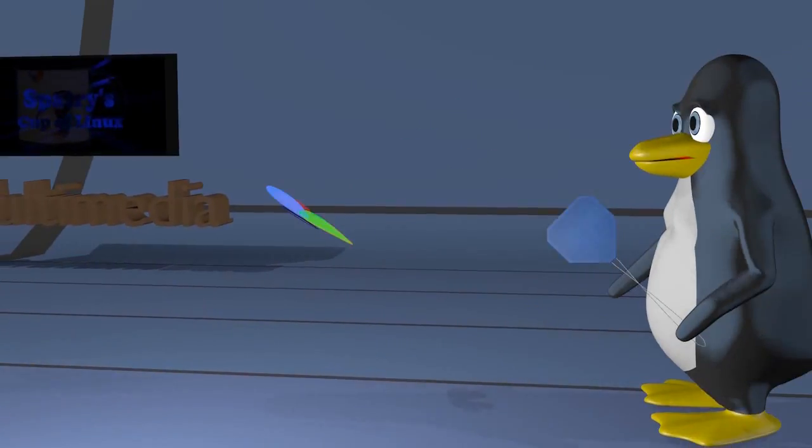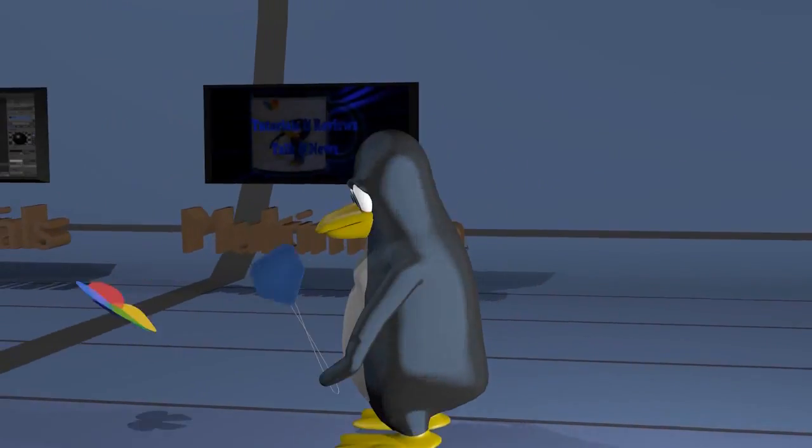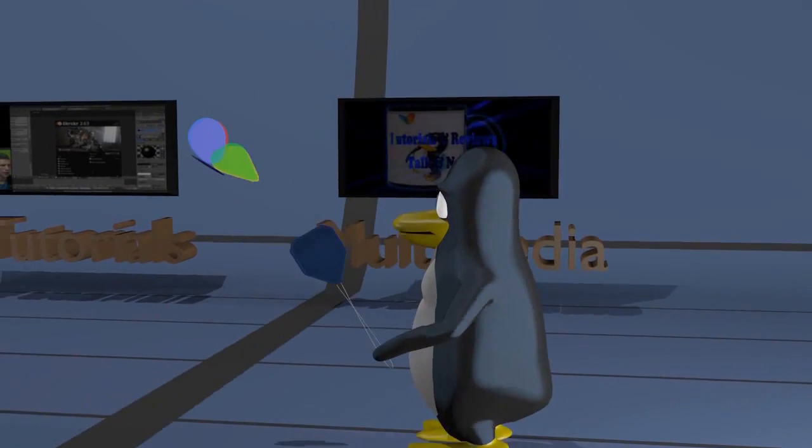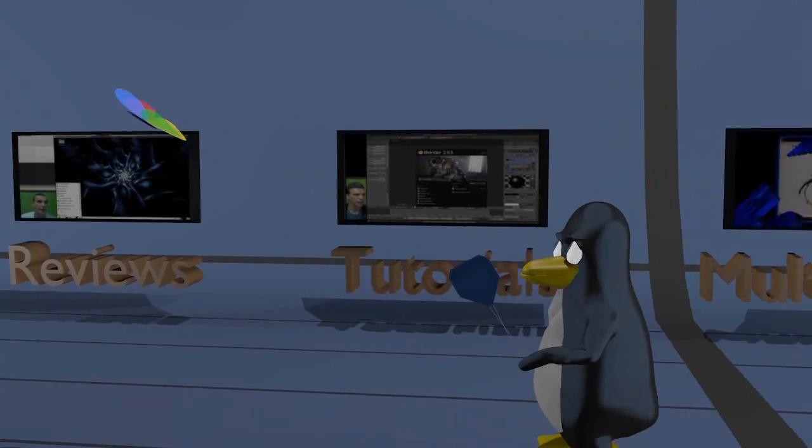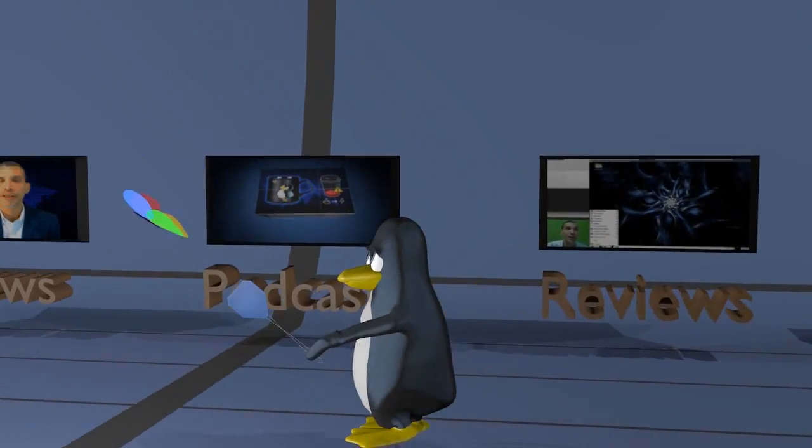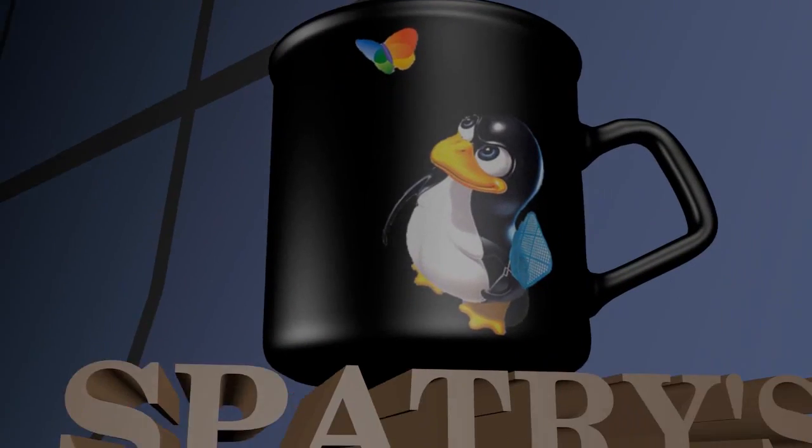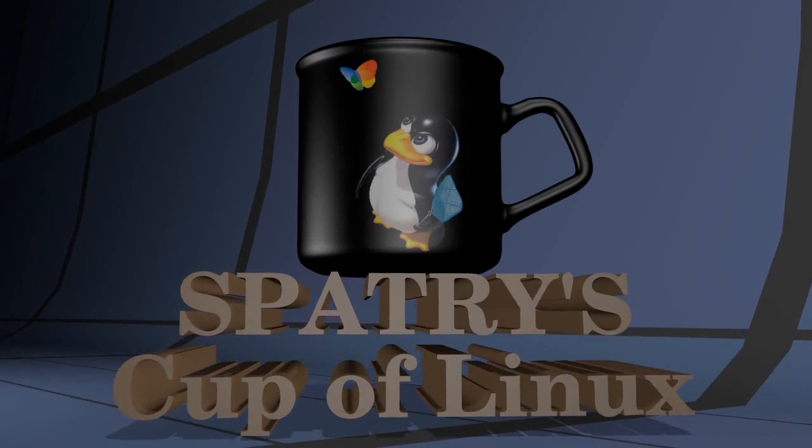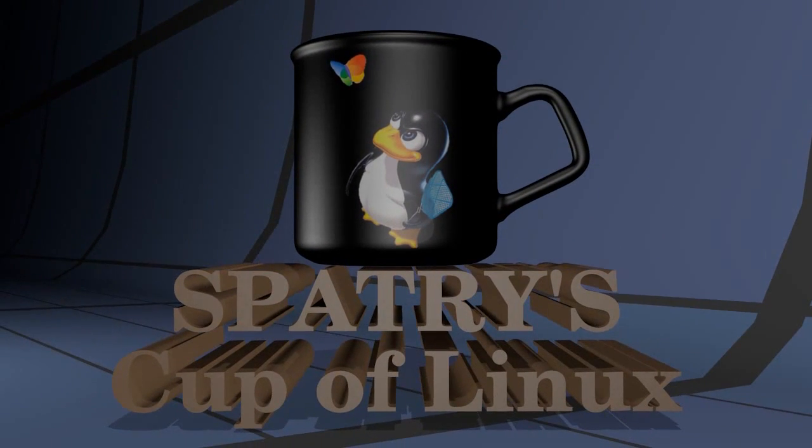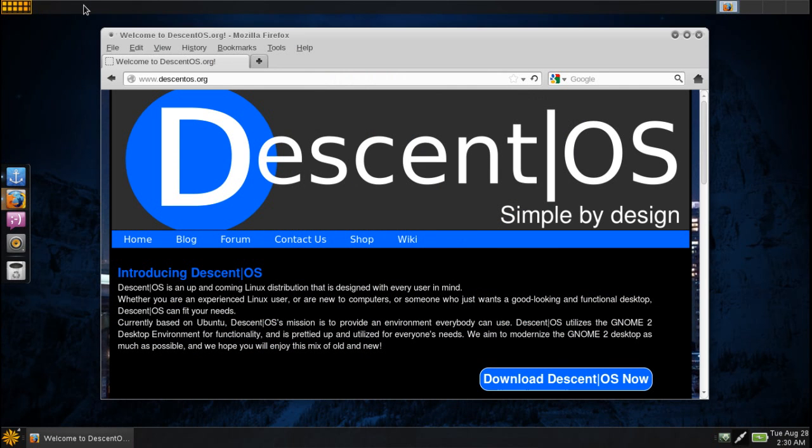Guess what kitties, DescentOS 3 comes out tomorrow and I have a copy to show you right now. It's Battery's Cup of Linux. Welcome to DescentOS version 3, the latest release coming out on Wednesday, August the 29th.